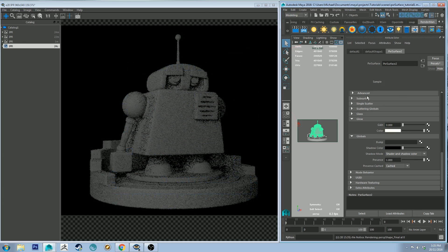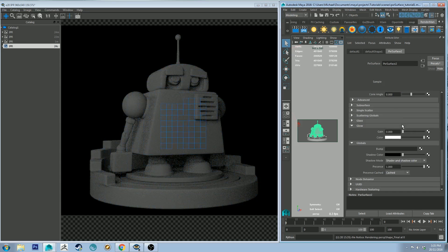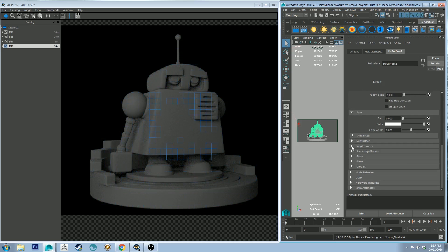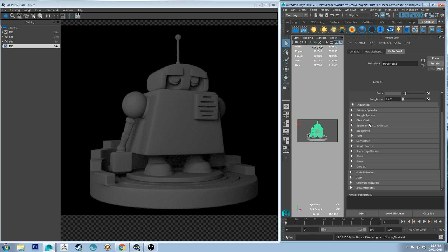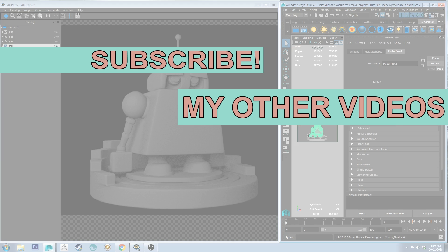And that's pretty much it for this second part of the tutorial. Next time we'll be looking at subsurface scattering and single scattering, which are quite nice in this new version but work a little differently than you'd be used to from the subsurface scattering material in RenderMan 20. Thanks for watching — click like if you found this tutorial useful, subscribe so you don't miss future tutorials, and happy rendering!